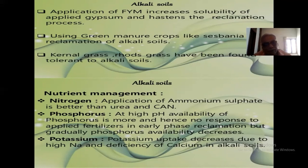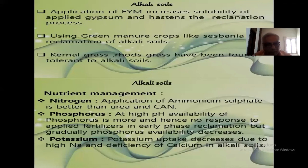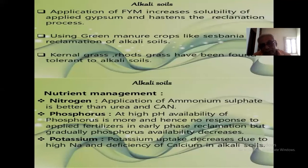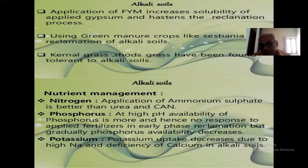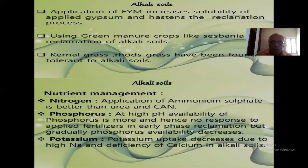For nutrient management in alkali soil, regarding nitrogen: application of ammonium sulfate is better than urea and calcium ammonium nitrate. Ammonium sulfate is better because when you add it to soil it reduces soil pH. The soil pH of alkali soil is greater than 8.5, so we have to reduce it. The ideal soil pH for maximum nutrient availability is 6.5 to 7.5. When pH exceeds 8.5, nutrients are present in soil but not available to plants. Therefore we add ammonium sulfate to alkali soil, which reduces pH, makes more nutrients available, and results in better plant growth.